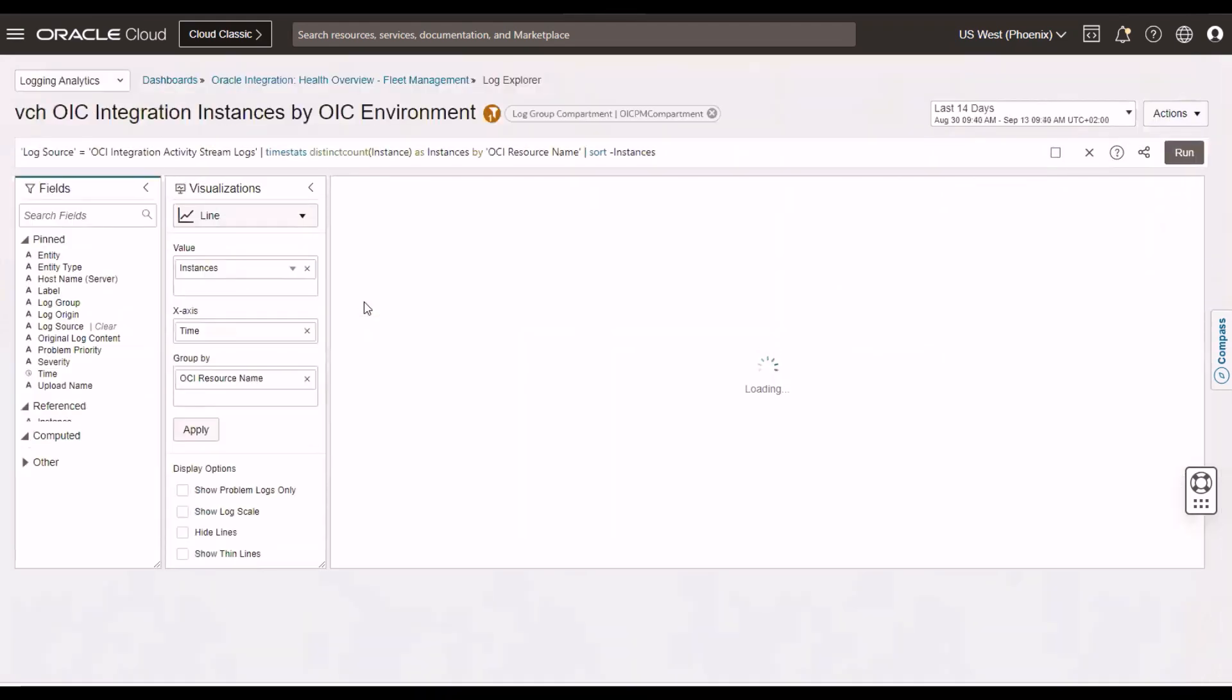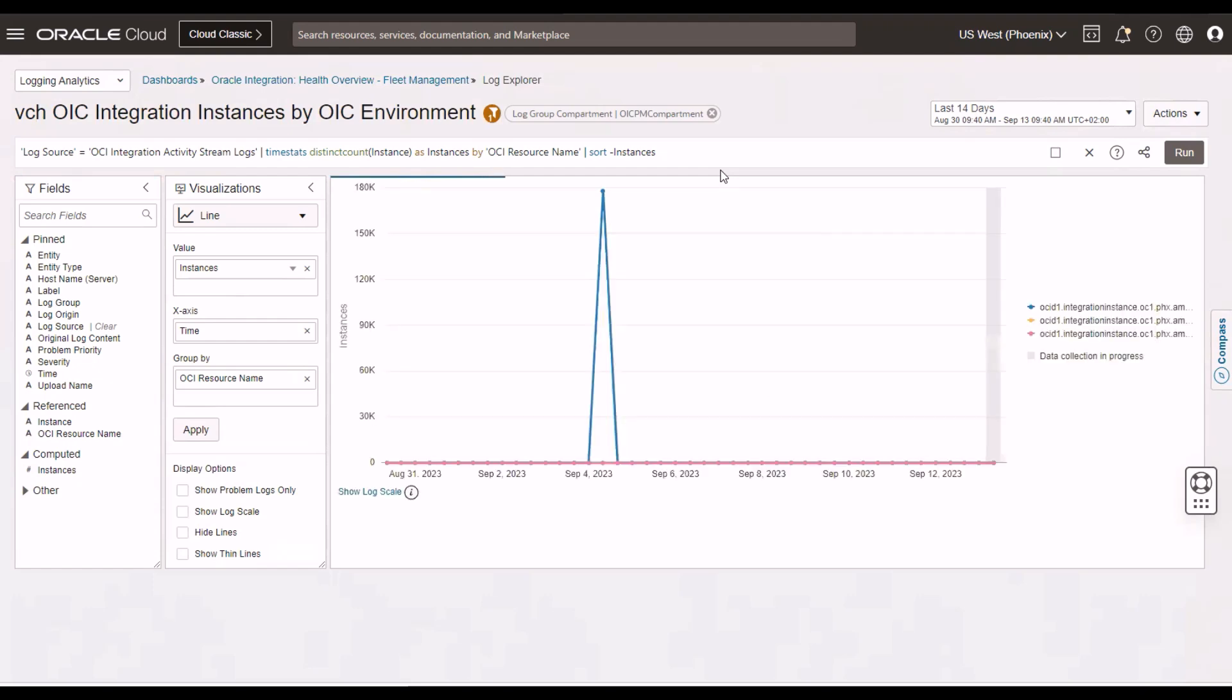And here we're in the Logging Analytics Log Explorer. Now, the Log Explorer has its own syntax, its query language. Very easy to learn. Just check out the documentation for that.